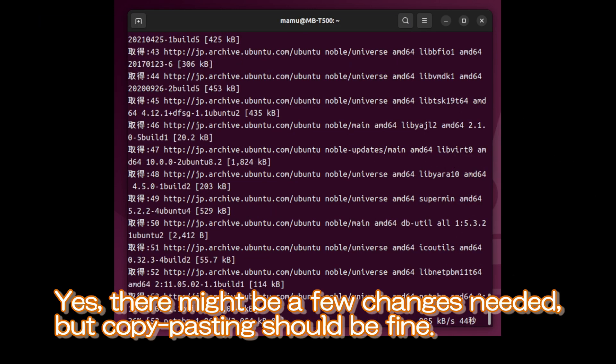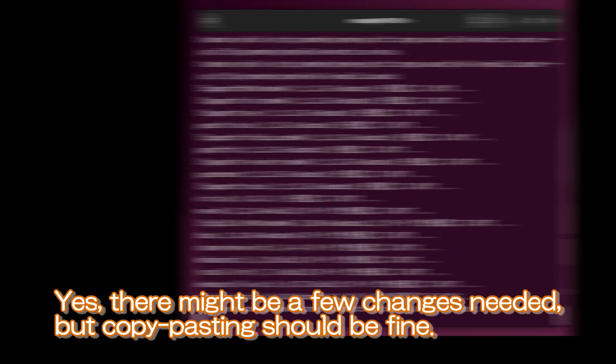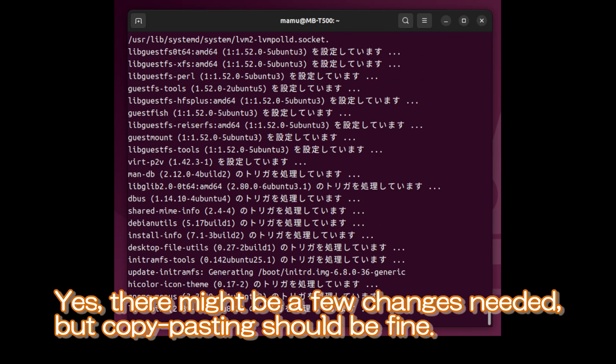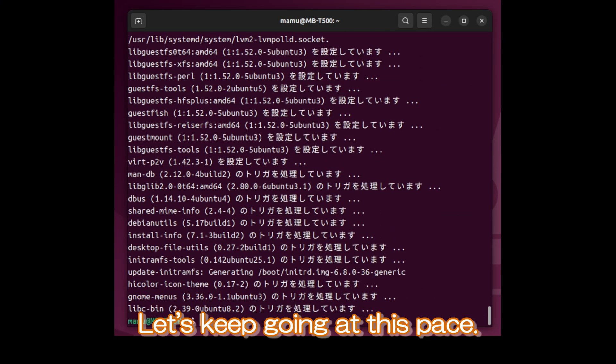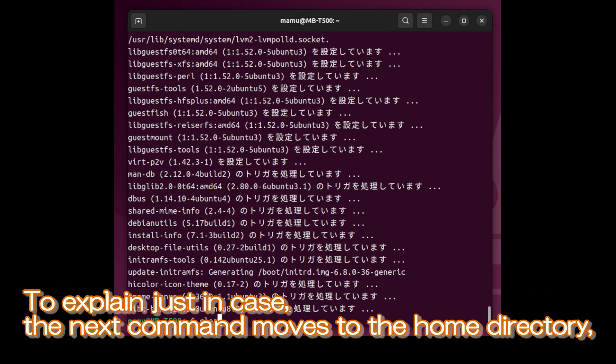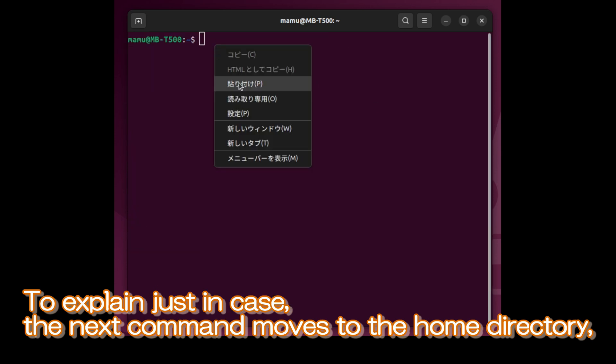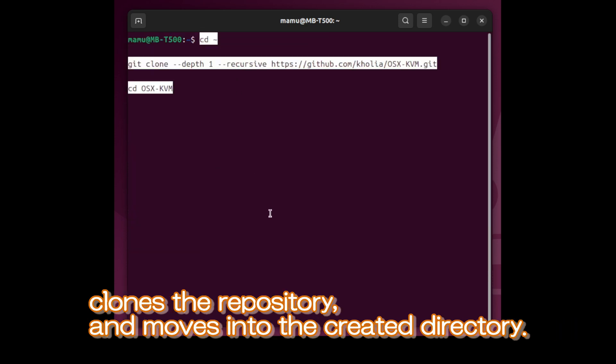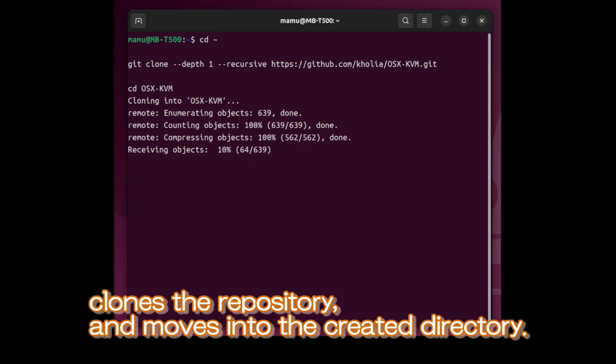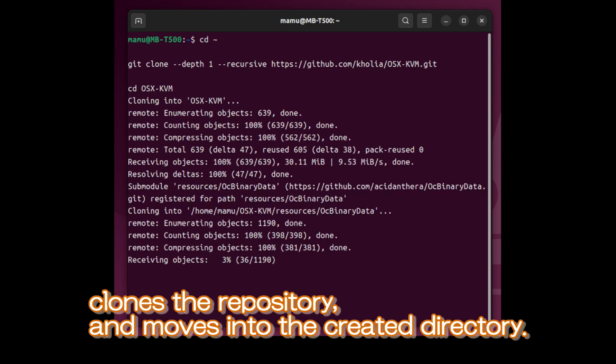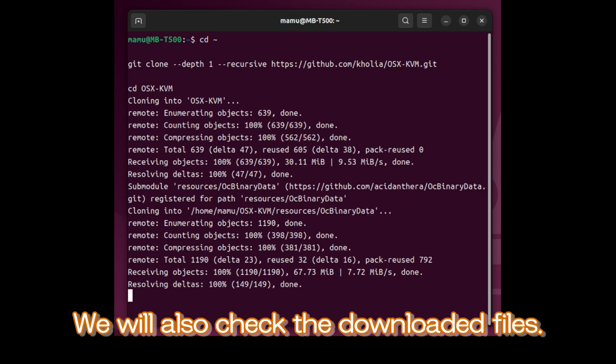Yes, there might be a few changes needed, but copy-pasting should be fine. Let's keep going at this pace. To explain just in case, the next command moves to the home directory, clones the repository, and moves into the created directory. We will also check the downloaded files.